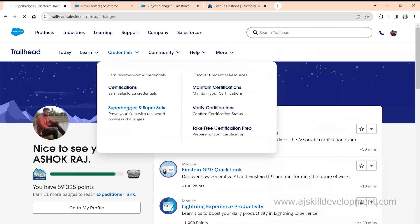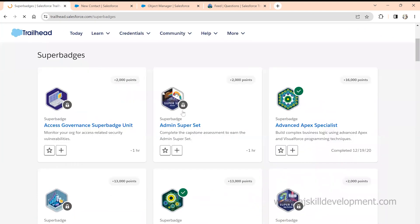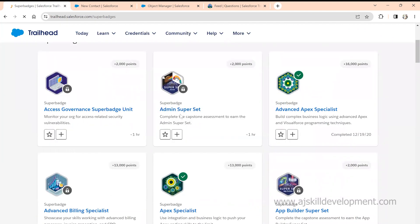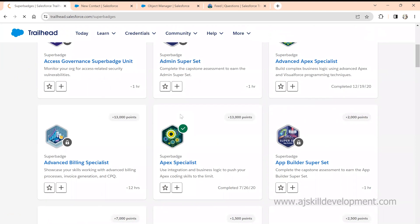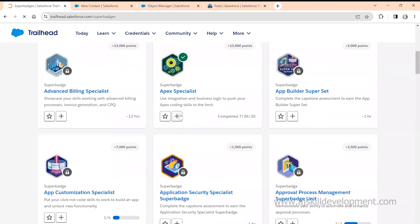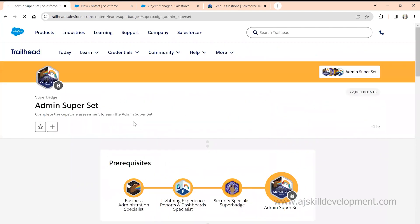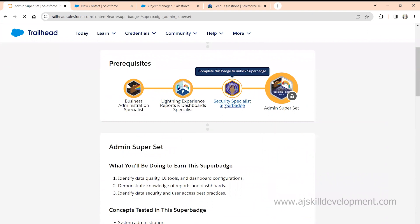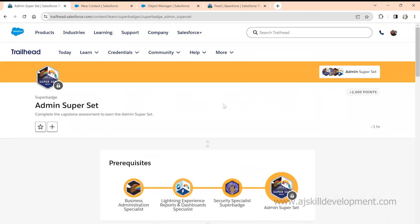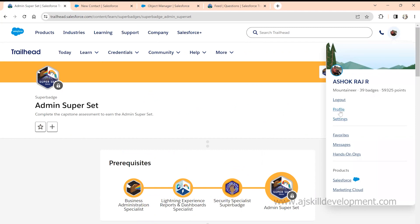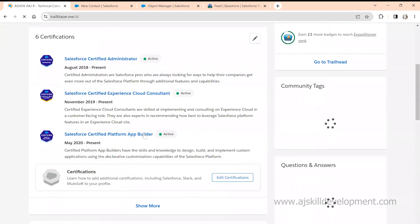Super Badges help you think deeply and implement what you have learned. There are different Super Badges available — check with your trainer which one you should do now. Completing Super Badges is an added advantage, similar to how people recognize certifications. When someone visits your profile, they can see the full list of Super Badges you've completed so far.